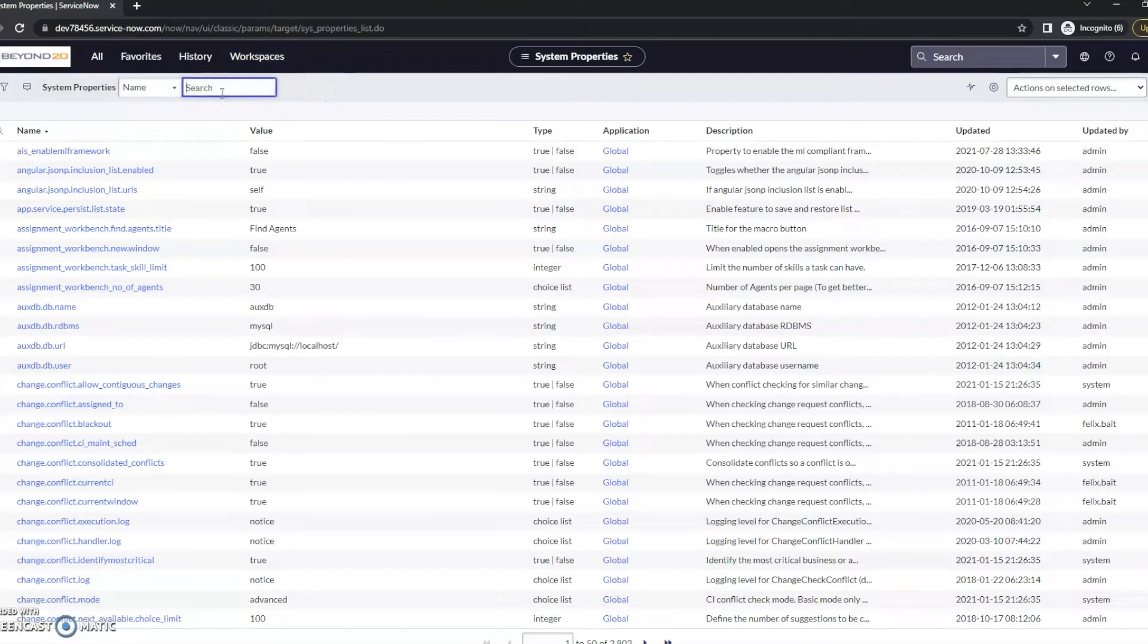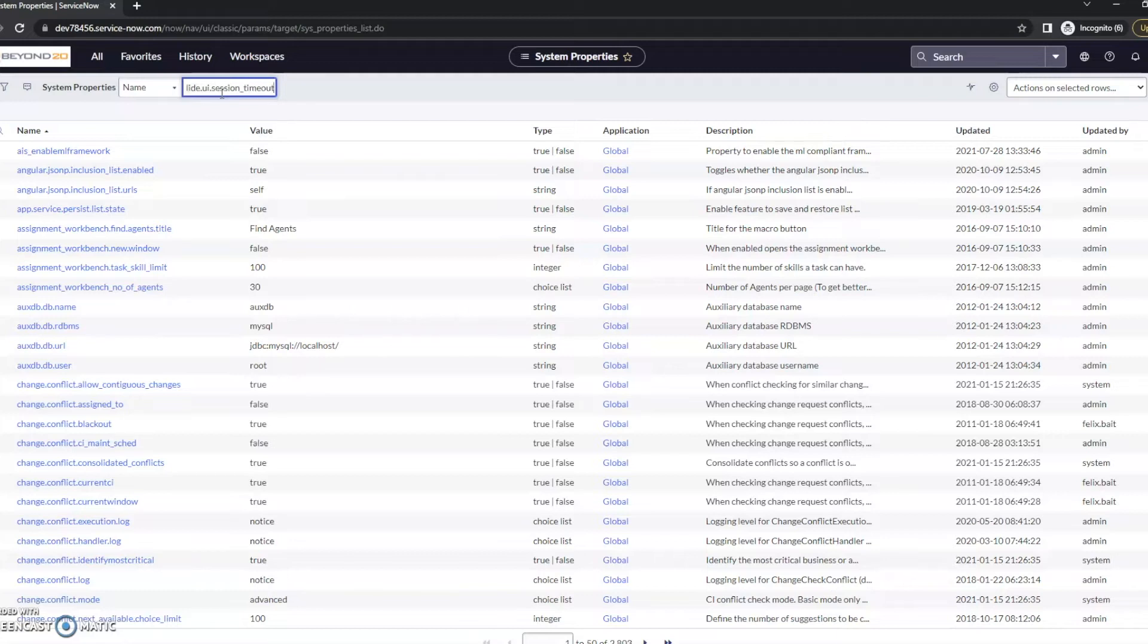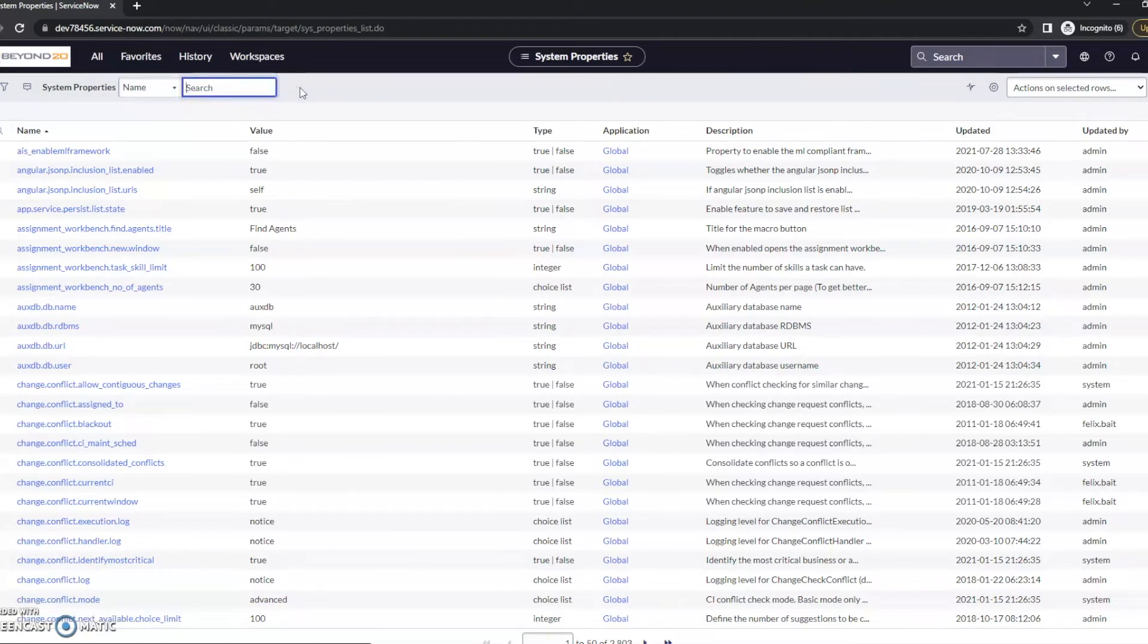And the property name that we're looking for is going to be glide.ui.session underscore timeout. Once again, glide.ui.session underscore timeout. Do a search for that. Found it here.